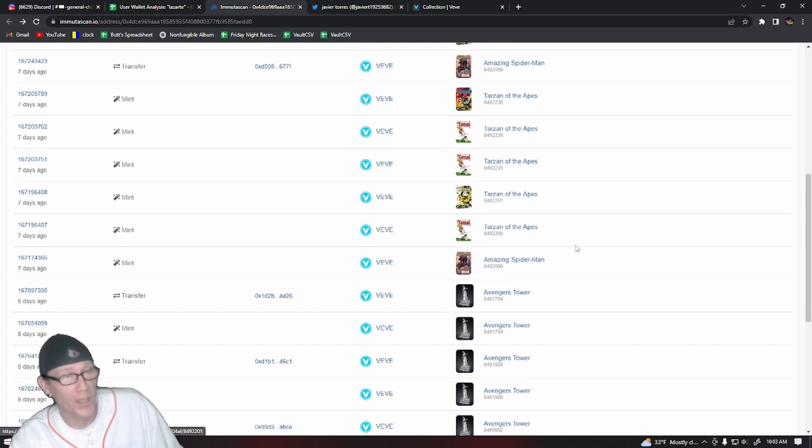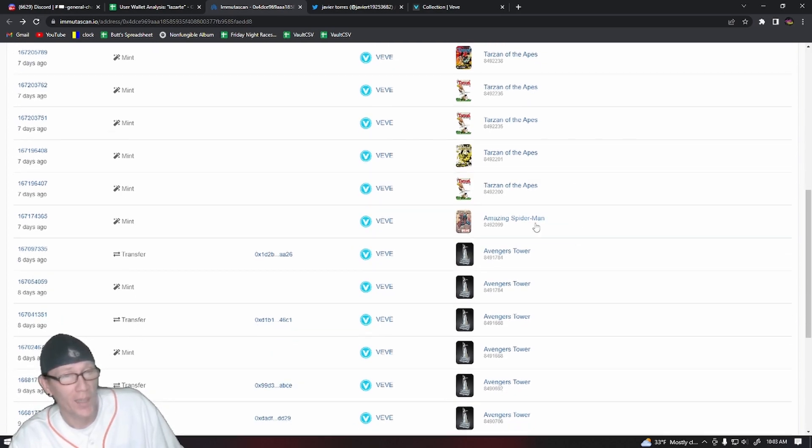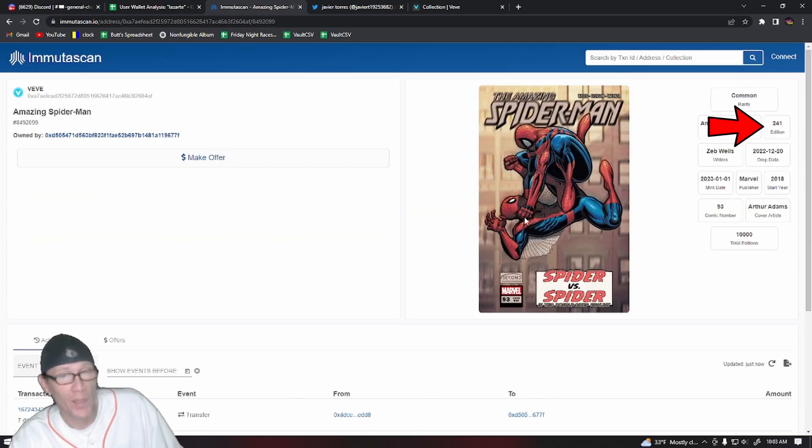Let's see what they minted on the Amazing Spider-Man drop: serial number 241.